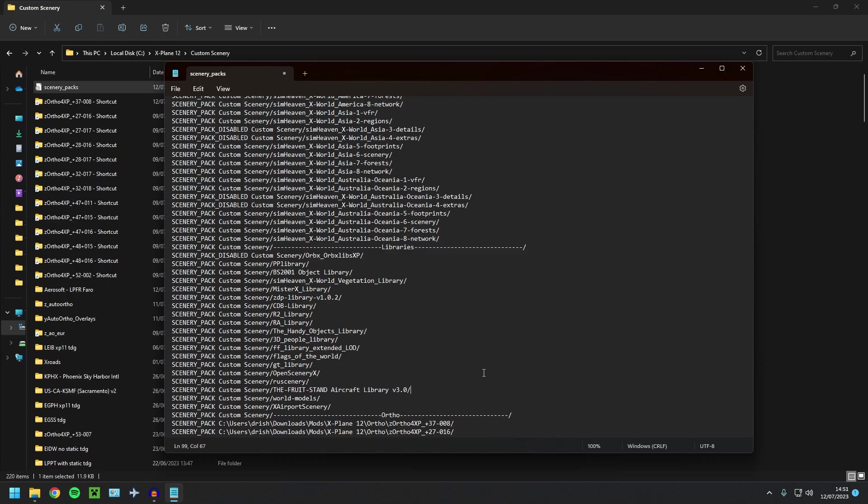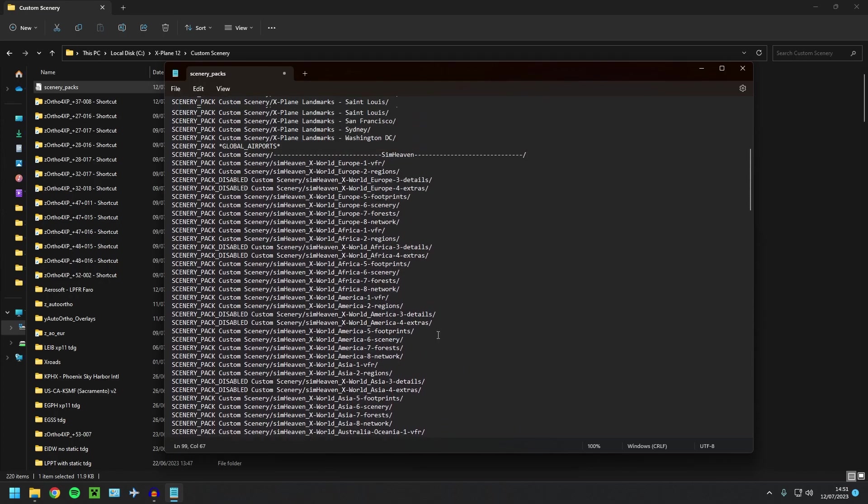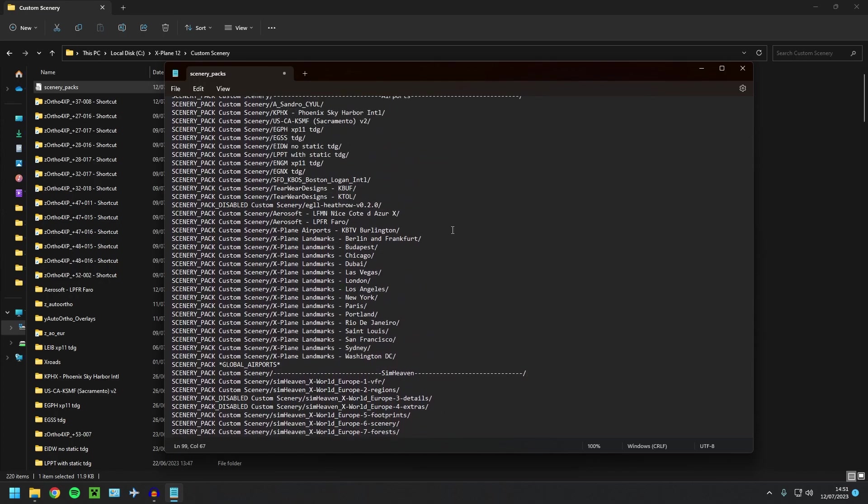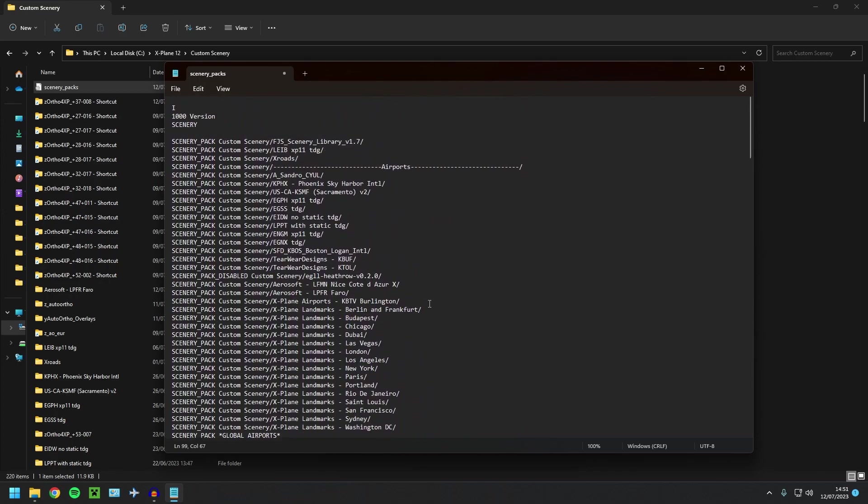And that's it, that's how you can run Ortho4XP files off of an external hard drive, and that will actually work for any airports as well. I've tested it; it works great.